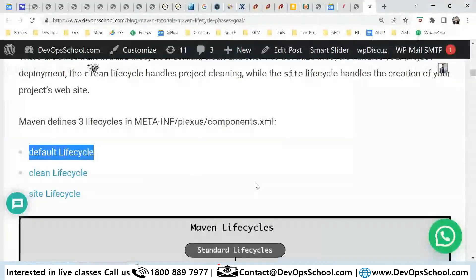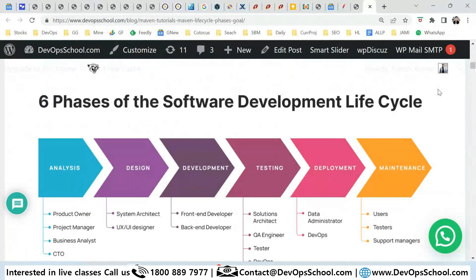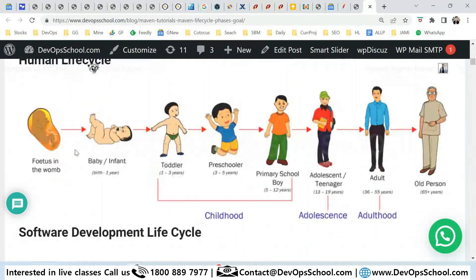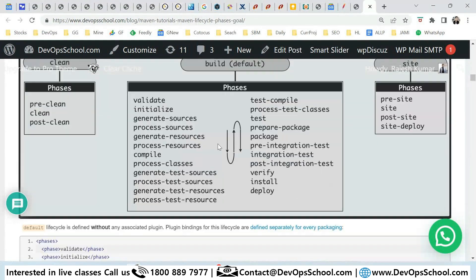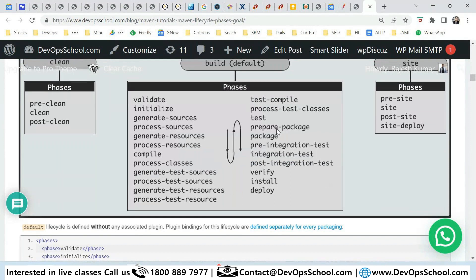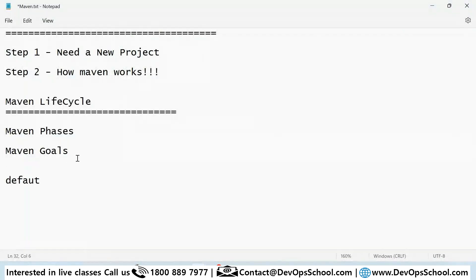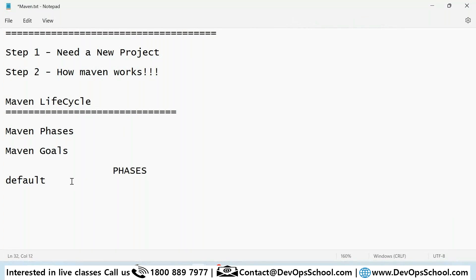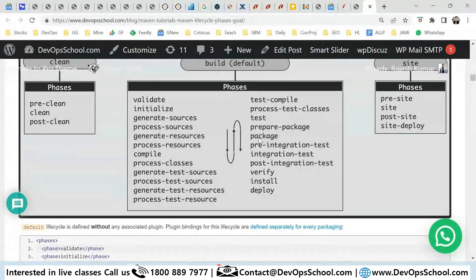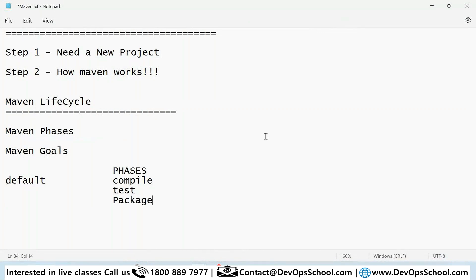When we have a lifecycle, of course we have phases. Just as the software development lifecycle has phases like analysis, design, develop, and testing, the Maven default lifecycle has certain phases. Some important phases are: compile, test, package, and install.